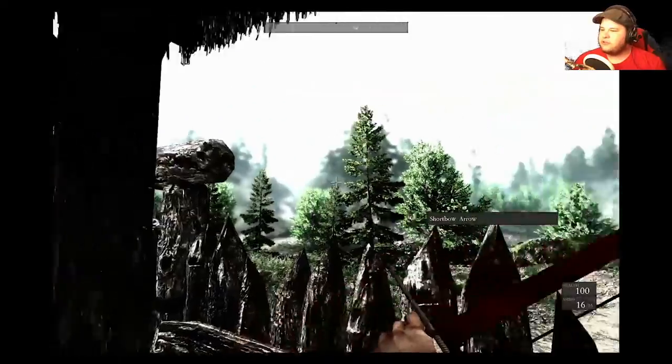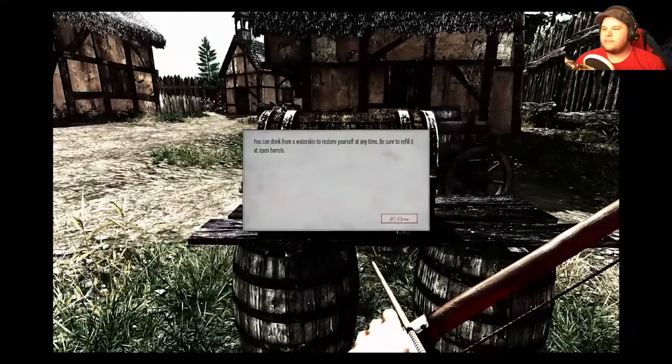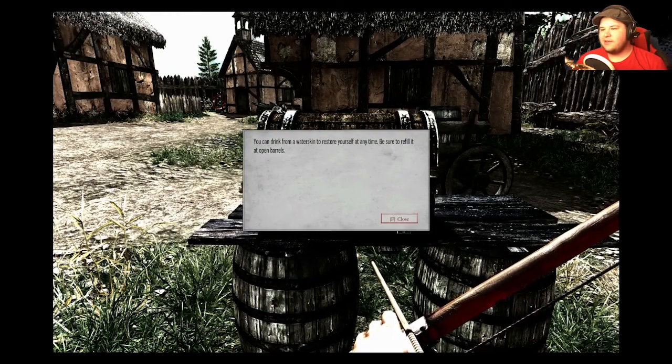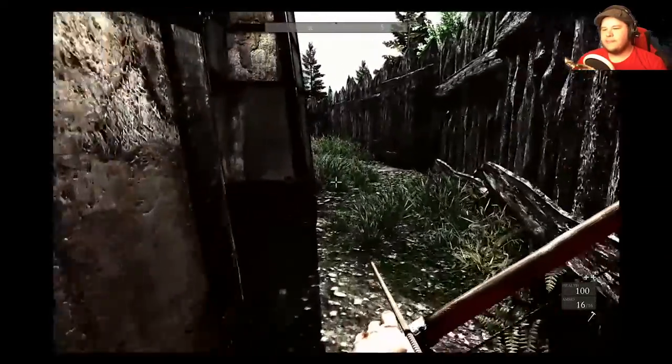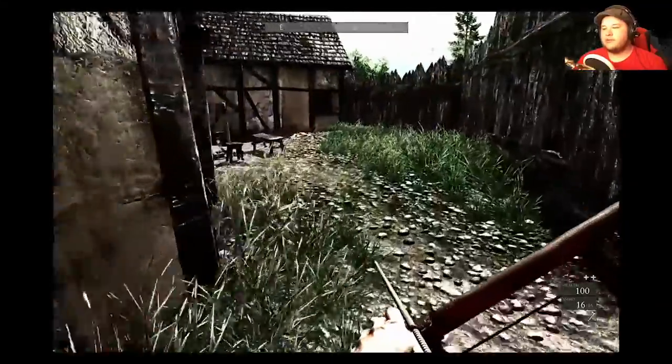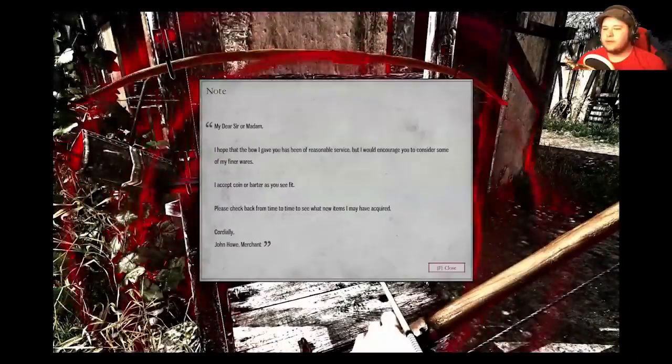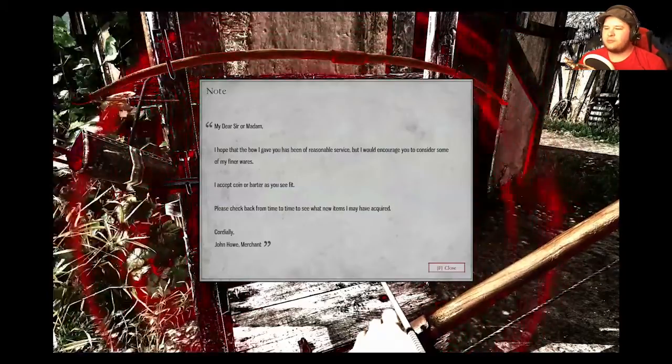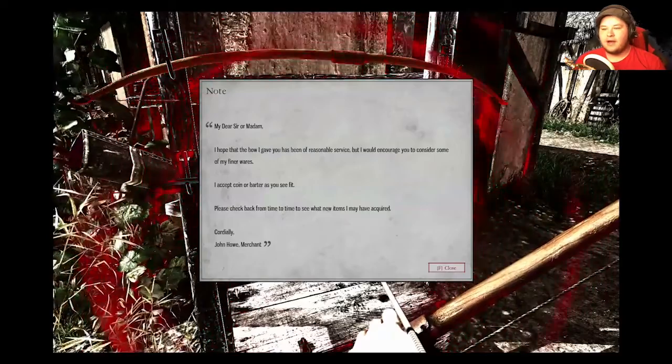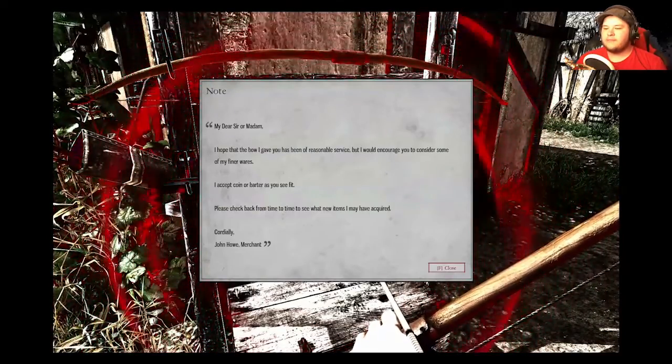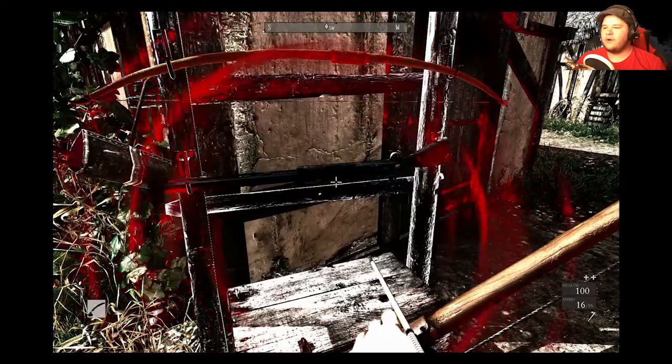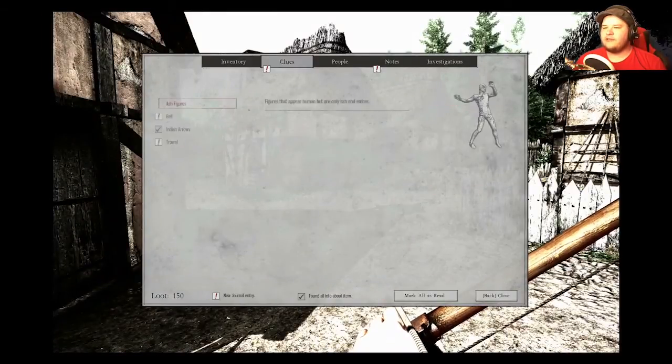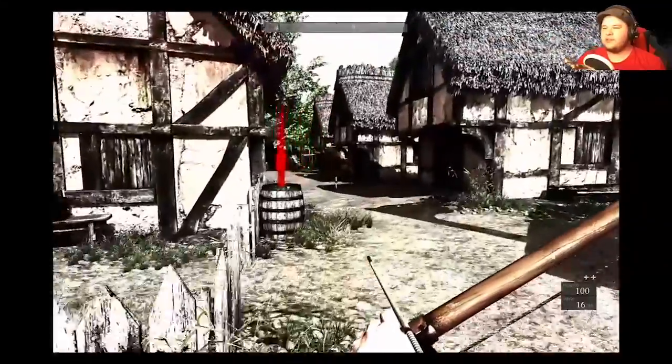I've lost... I don't remember how to control all this. Reload muskets, pistols, and crossbows 5% faster with that charm. Beautiful. So, yeah. I'll be back if I find anything real interesting. More Indian arrows. Hey, I found the water skin. D-pad left to use it. Which is good that I know how to use it. My dear sir or madam, I hope the bow I gave you has been of reasonable service. But I would encourage you to consider some of my finer wares. I accept coin or barter as you see fit. I don't have enough loot for anything I really want. But I think I can just sell shit from here. But I have nothing to sell at the moment.